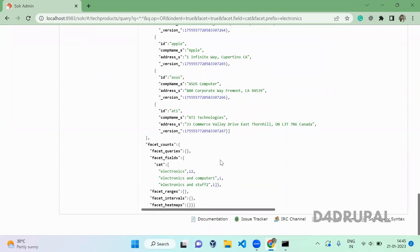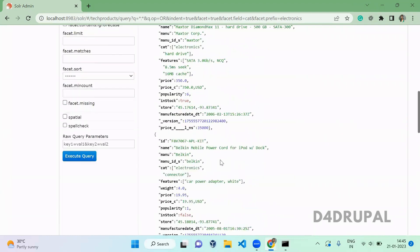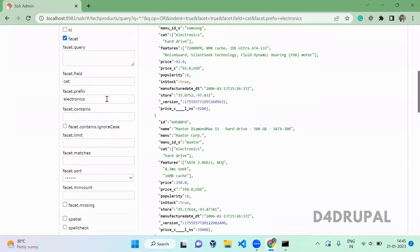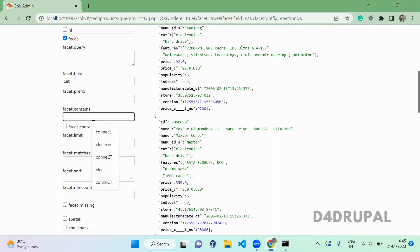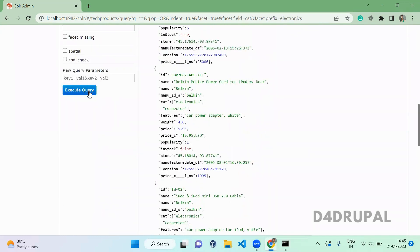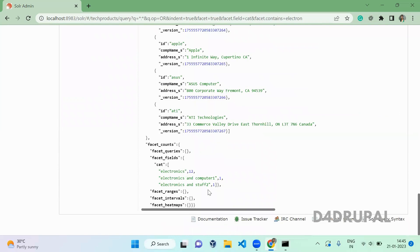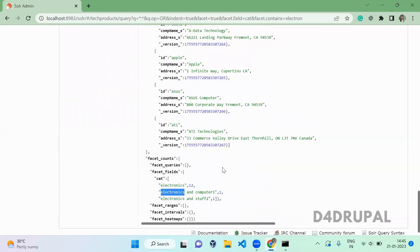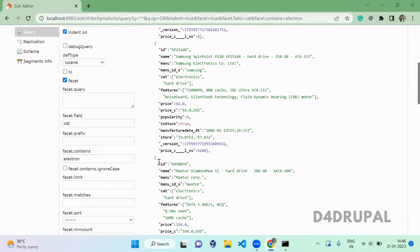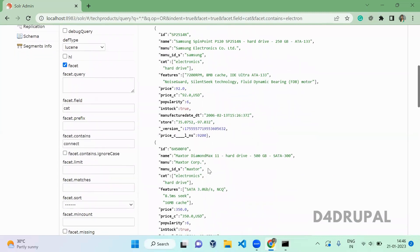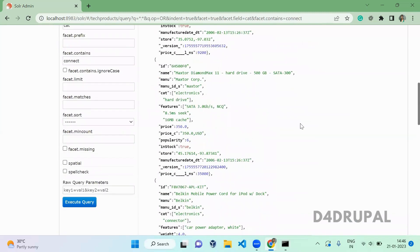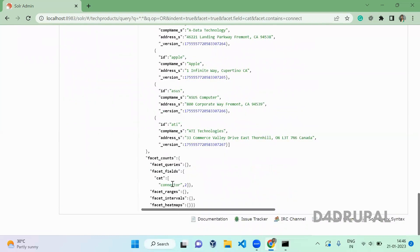Next is contains, which works like a LIKE query. When you use 'electron' and execute, scrolling down you can see it is showing 'electronics' because it contains 'electron'. You can use another string as well — for example, 'connect' — and after executing you can see the facet is showing for 'connector'.